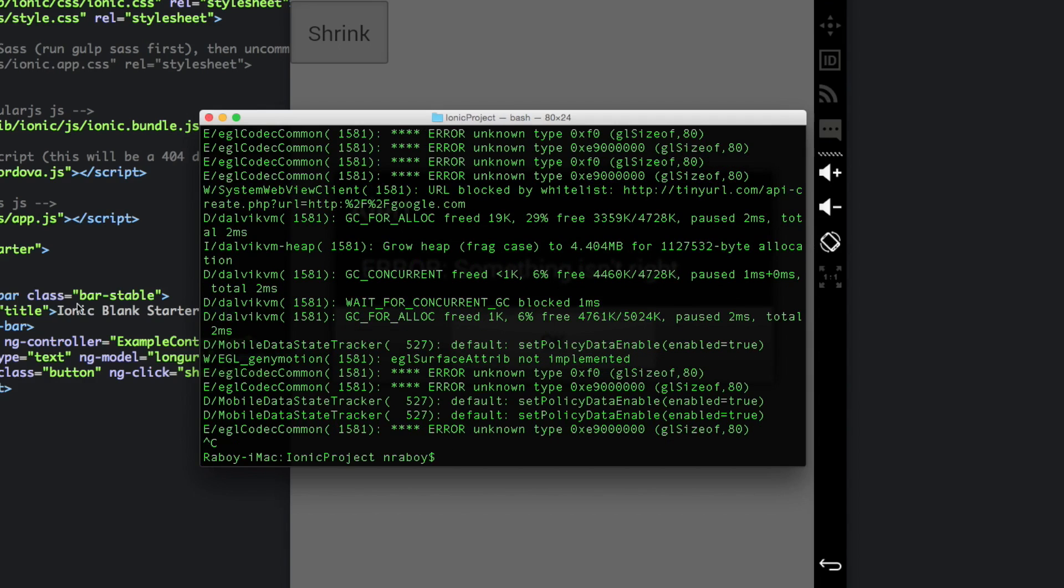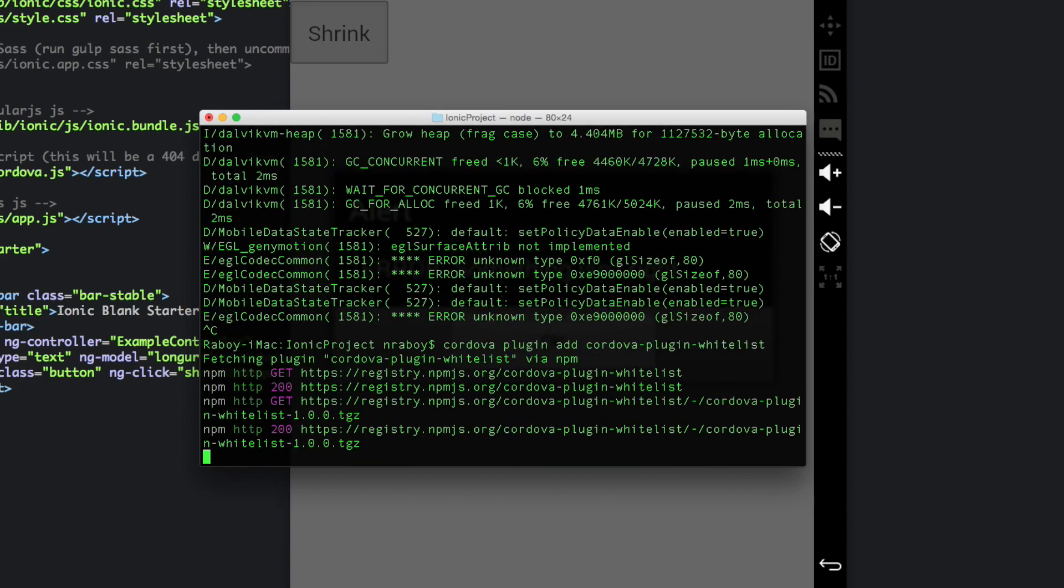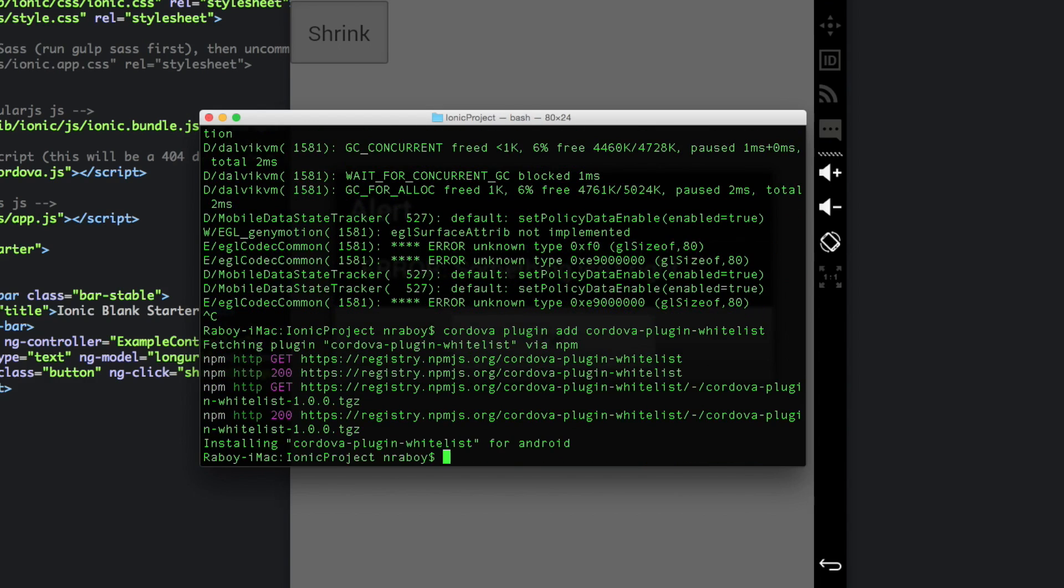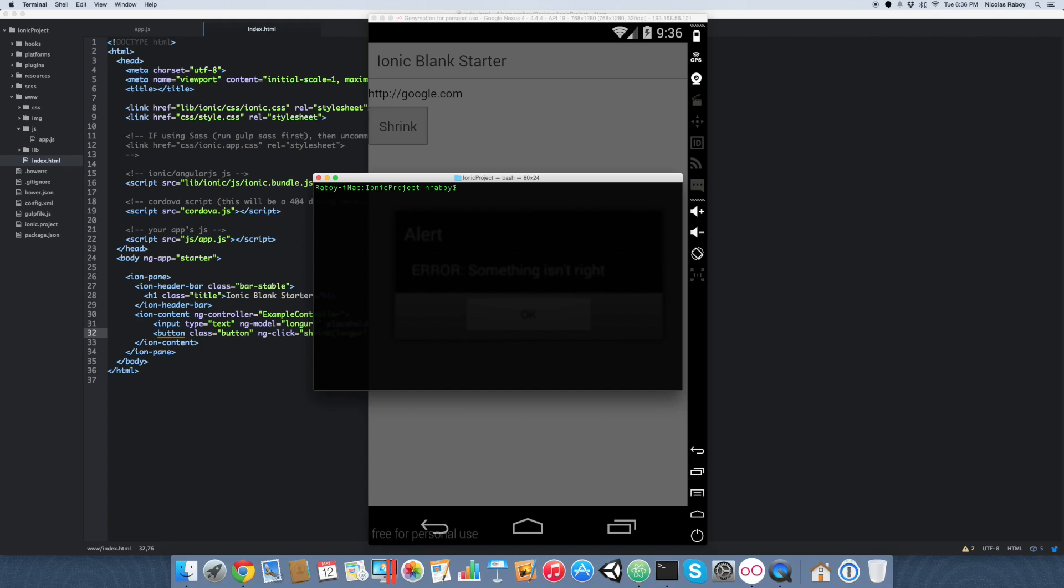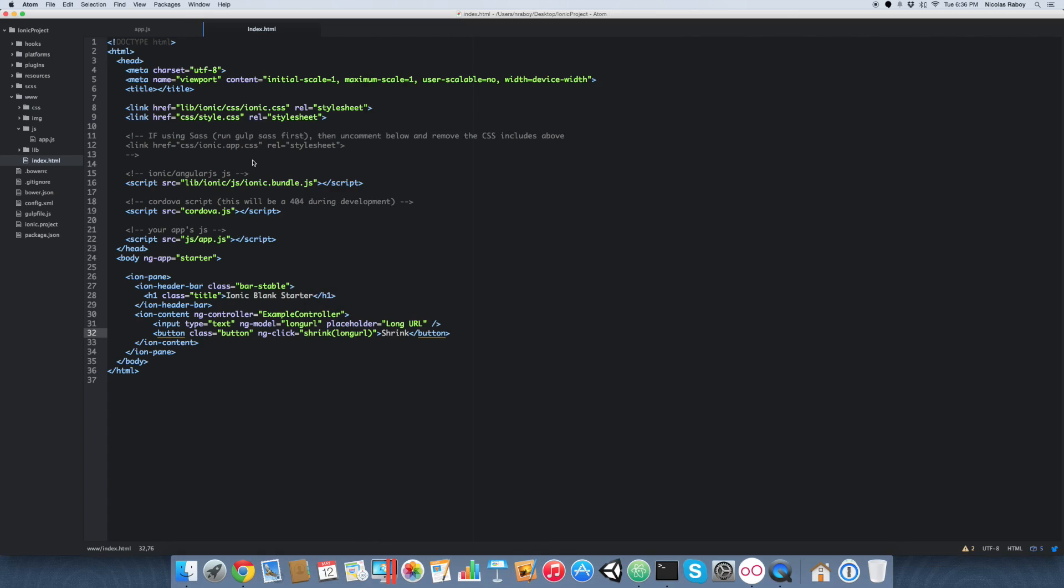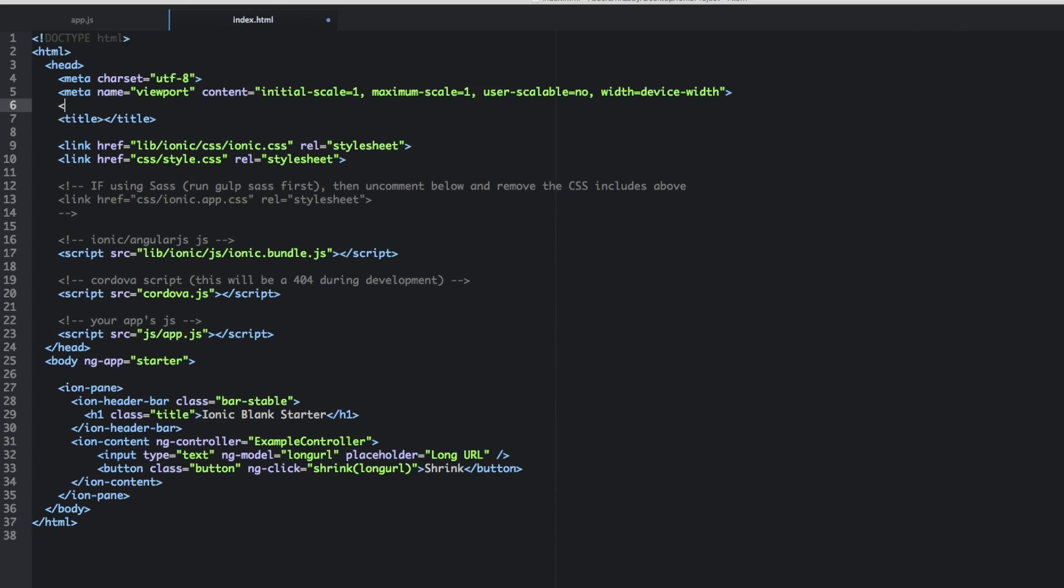And we're actually going to install the whitelist plugin. So we're going to say the following here. Cordova plugin add Cordova plugin whitelist. Alright. So if you really wanted to follow all the rules here, you can take it a step further. Although this isn't absolutely necessary for all scenarios. But you can go ahead and add a content security policy.